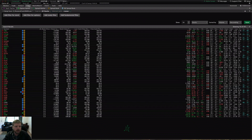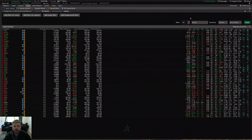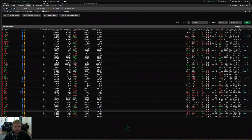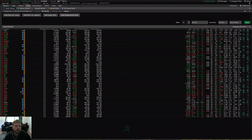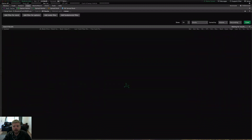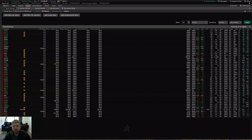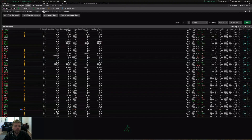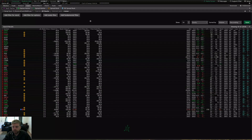We're going to the scan tab in Thinkorswim and we're going to hop over to the Stock Hacker sub tab. You see here that I have no filters added right now — I have a list of stocks here with no filters applied. If I hit scan it'll probably bring back around 12,636 results from the all stocks universe.